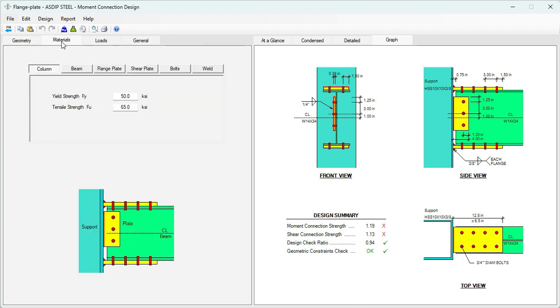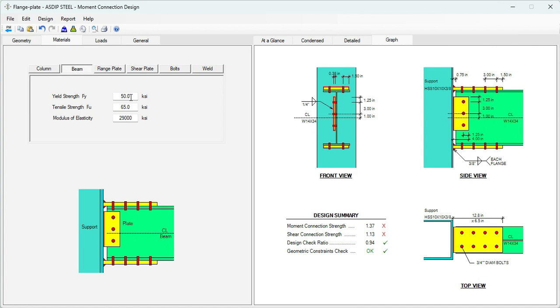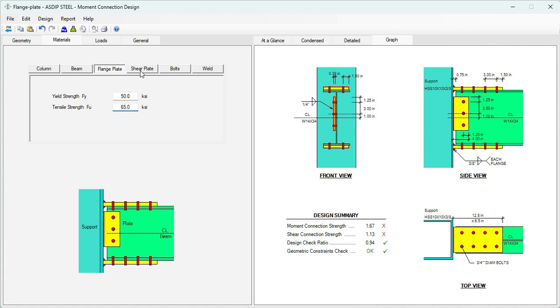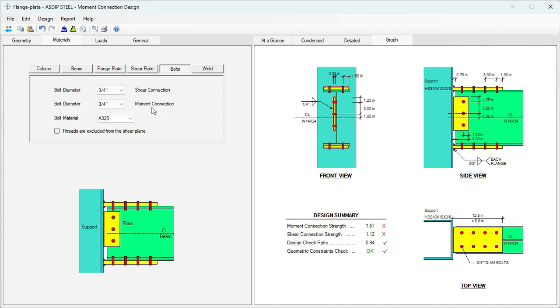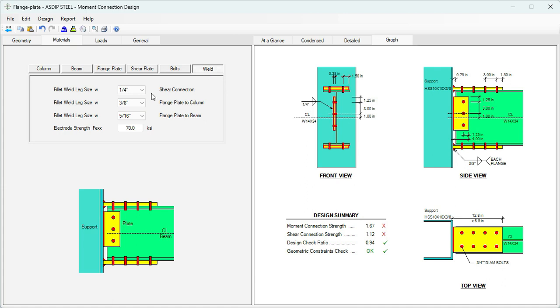Here we specify the beam section, W14x34. Click on the steel database, select, and the section properties have been transferred to the template. Since we are connecting to an HSS, it's common practice to use a shear plate for shear connection. Let's continue entering the information. In the materials tab, we specify FY for the column: it's HSS, so FY is 46 KSI. For the beam, it's 50. For flange plate, 50 as well, and 65 for FU. Same applies for shear plate: 50 and 65 FU. Let's use 3/4 inch A325 bolts. Let's use quarter inch for shear connection, 3/8 for flange plate to column, and 5/16 for flange plate to beam.